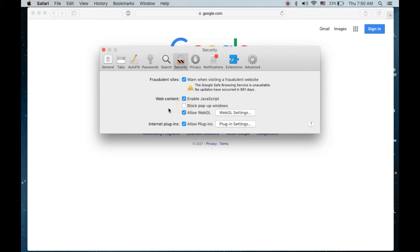If it is selected, you need to uncheck it in order to disable it. Then you will be able to see the pop-ups on the Safari browser.